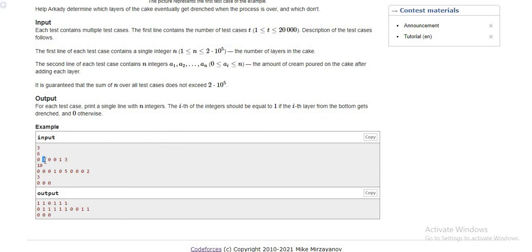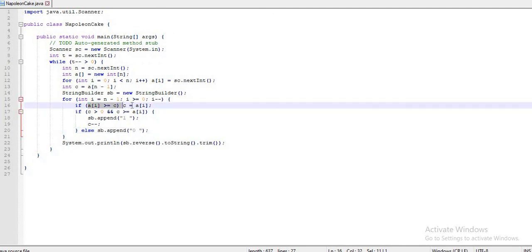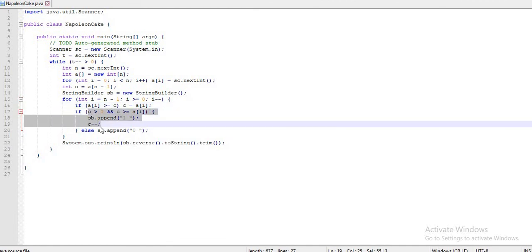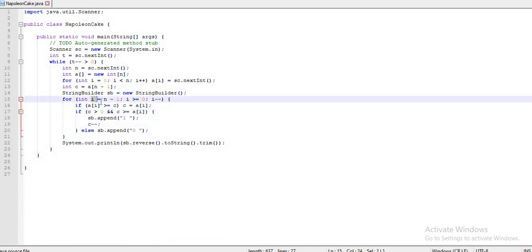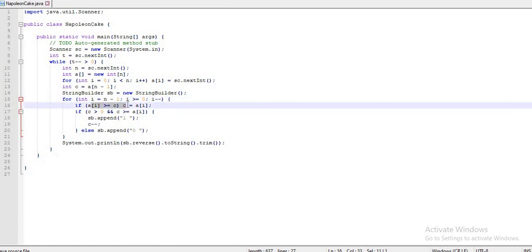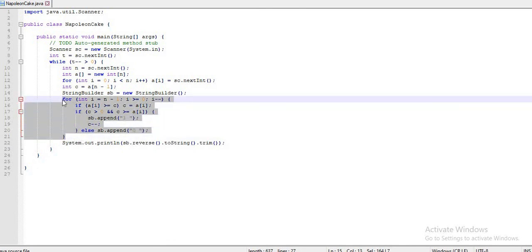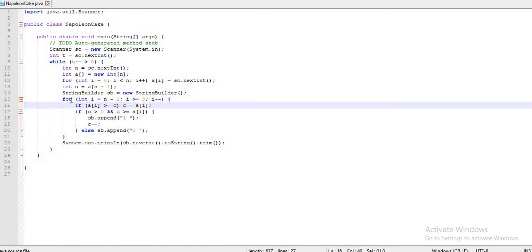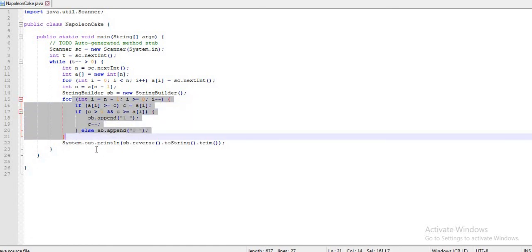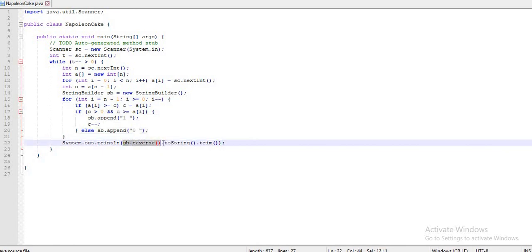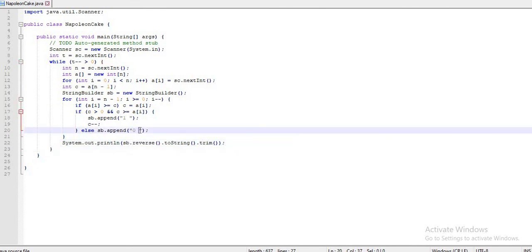Continuing: at index 2, a[i] is 3 which is greater than or equal to 0, so c is updated to 3, then decremented to 2. For index 1 (the first value), 2 > 0 so we print 1 and decrement to 1. The loop exhausts all n iterations and the index reaches -1, exiting the for loop. Finally, we print the StringBuilder in reverse order, trimming any extra spacing from the start or end.